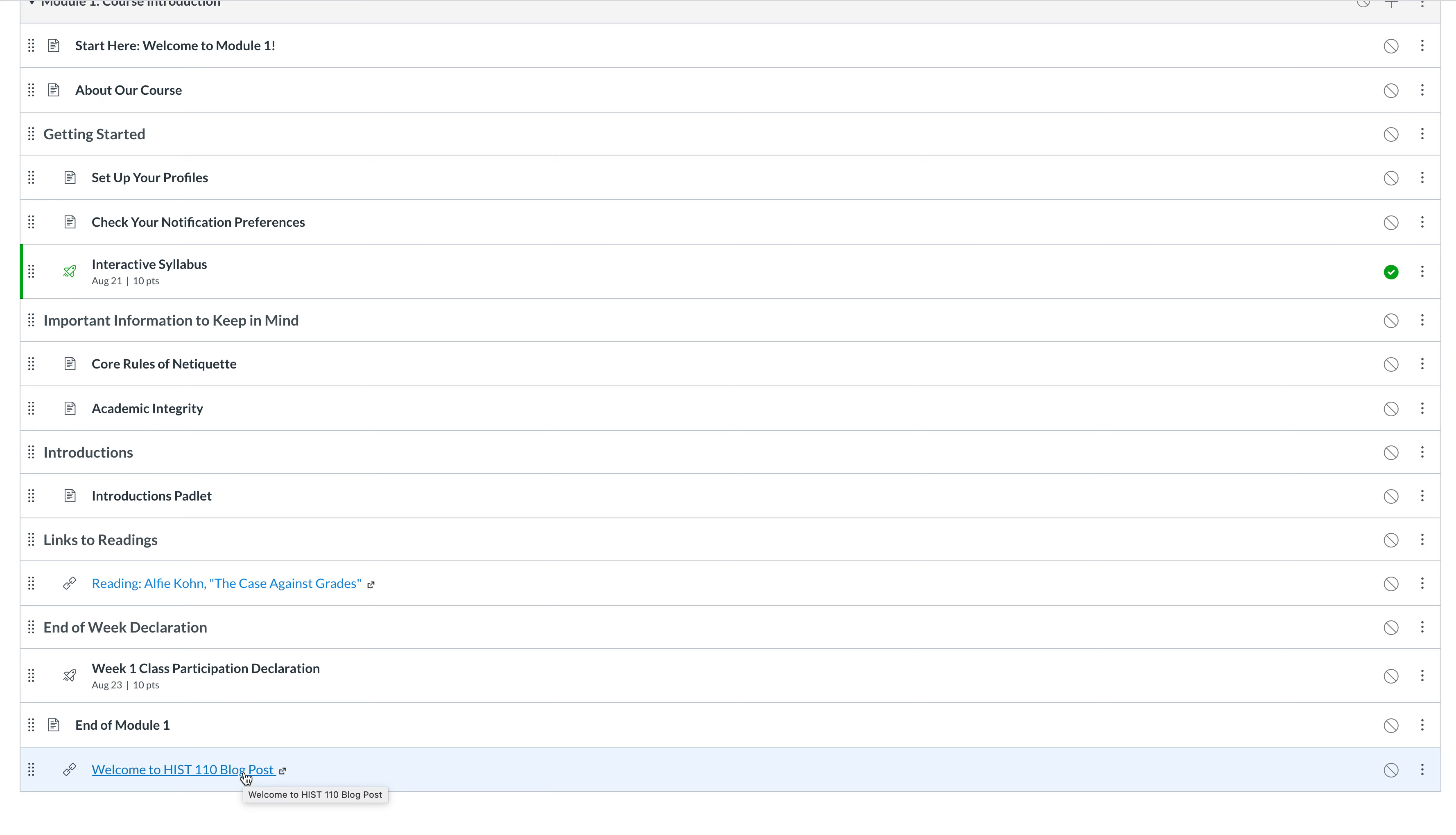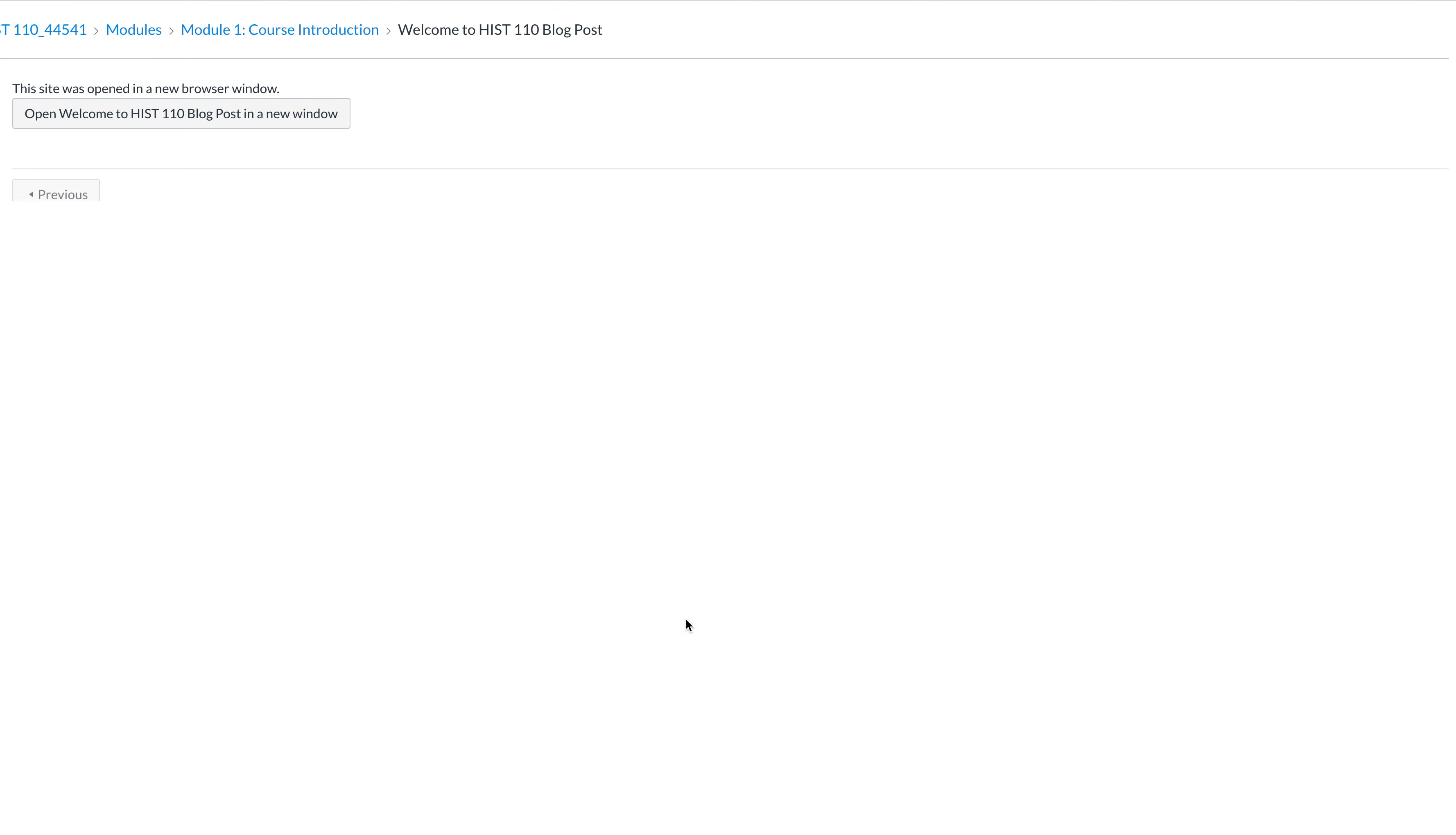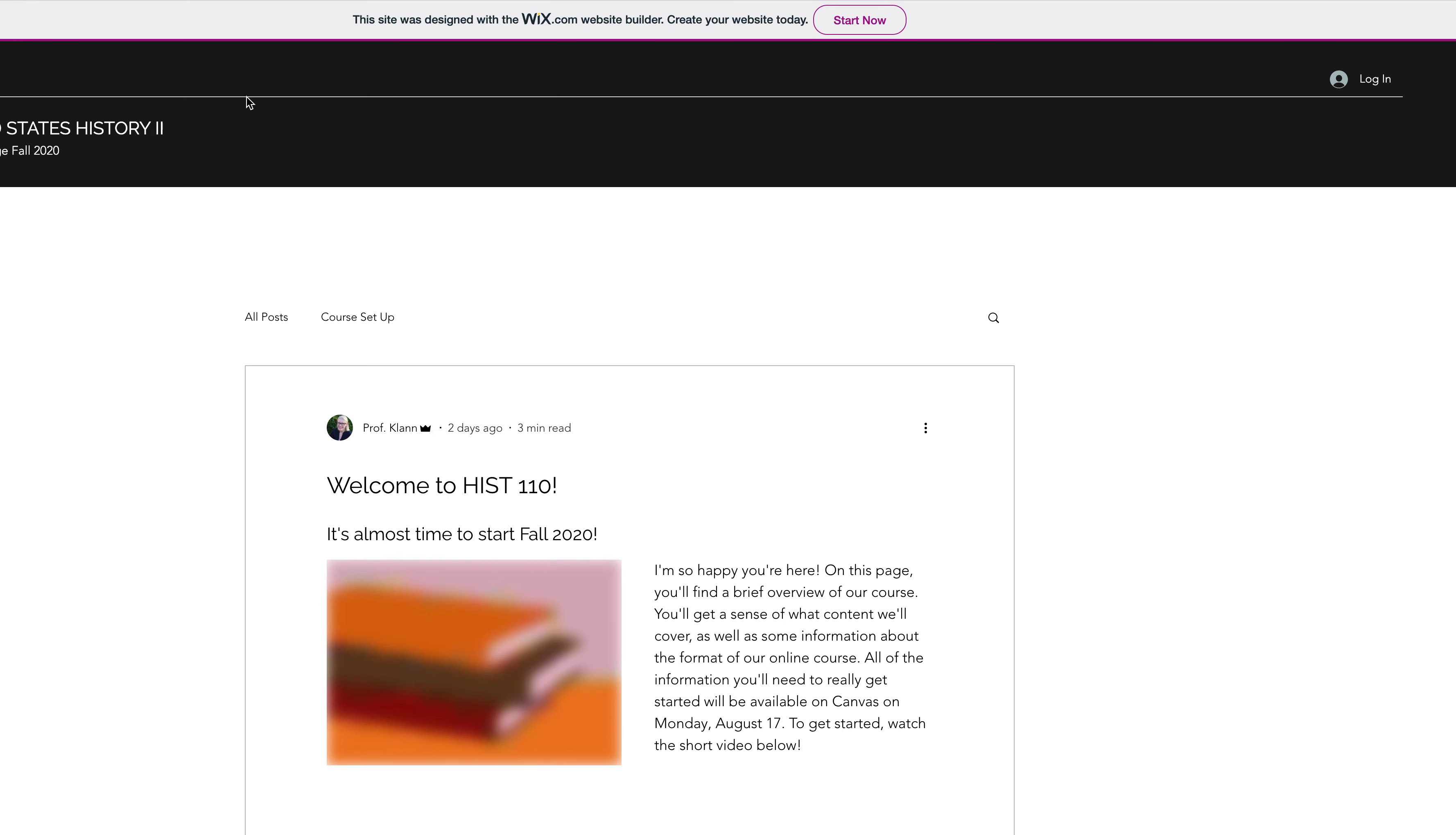So here I'm in Canvas and this is me messing around with our module before I published anything, but say you're scrolling down and I have a link to the module blog post which will be clearly labeled. You click on it and then you would click this button to open the blog post in a new window.